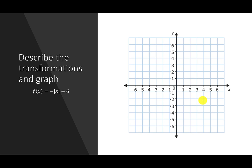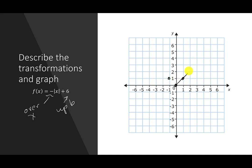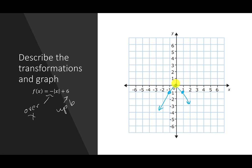Let's try f(x) = −|x| + 6. Two transformations: the negative reflects over the x-axis, and +6 means up 6. Draw normal absolute value first: V-shape through (0,0), (1,1), (−1,1). Flip it upside down: (0,0) stays, but (1,1) becomes (1,−1) and (−1,1) becomes (−1,−1). Erase the original. Now move up 6: (0,0) → (0,6), (1,−1) → (1,5), (−1,−1) → (−1,5). This is the overall answer.